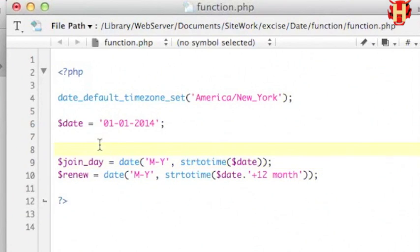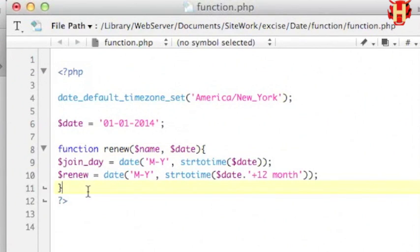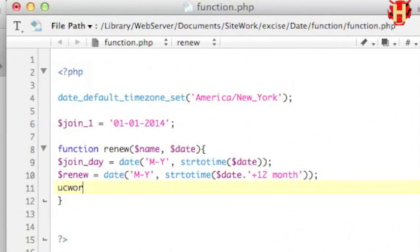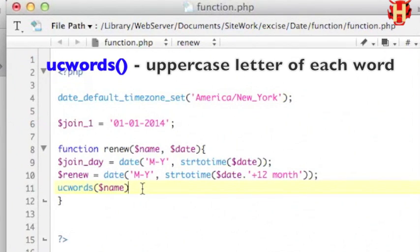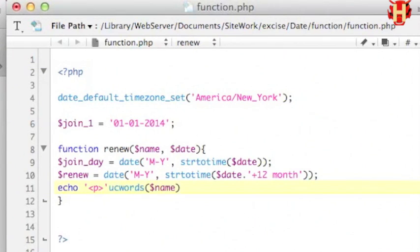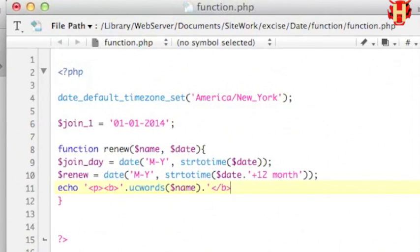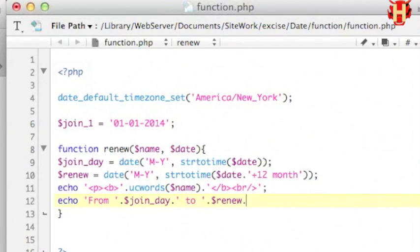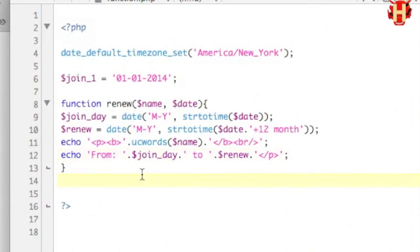Put it into a function to make the programming work. I make this function named renew and put two parameters: name and date, with open and close curly braces to wrap the statement. Let me change the date string variable to join_date to avoid confusion. Then start making the arguments — I want to use ucwords to make uppercase on each word of the member name, put it in the echo line, bold it, and make a line break. Then echo the other line string from the join date variable to the due date variable. Use concatenation between string and variable, then close the paragraph.